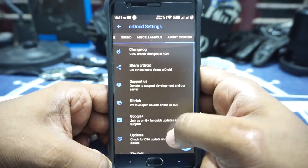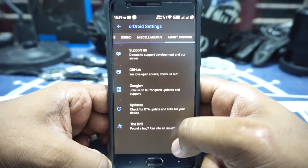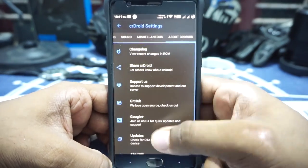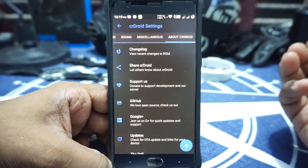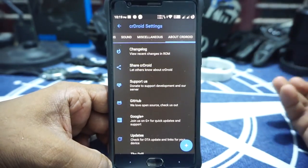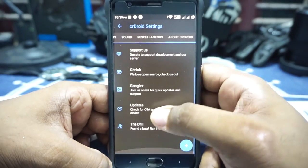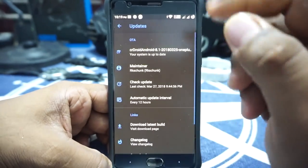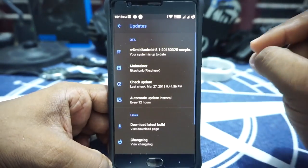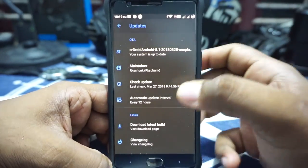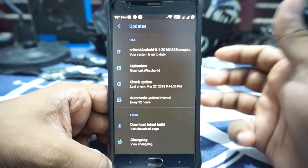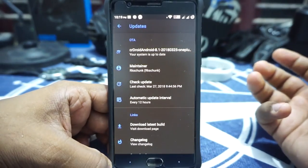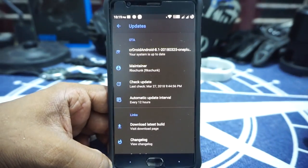And finally, we have the About CR Droid section where you can check out information about the ROM. An updater is also available. I haven't used the updater myself, but I don't see any reason why it won't work.